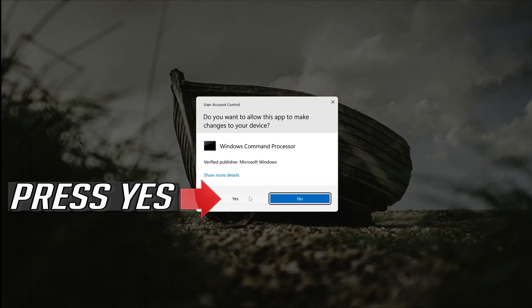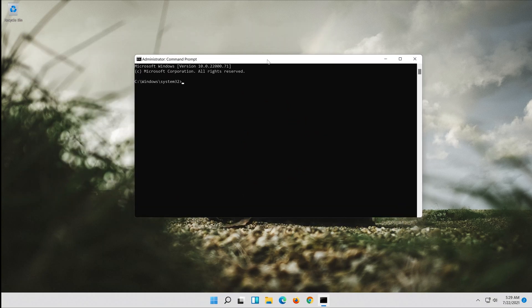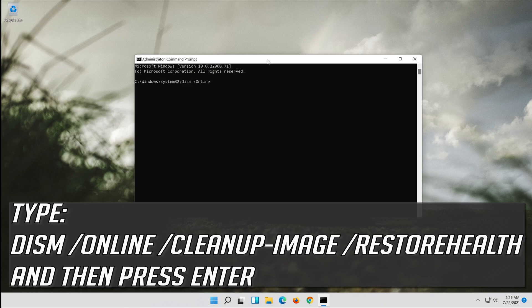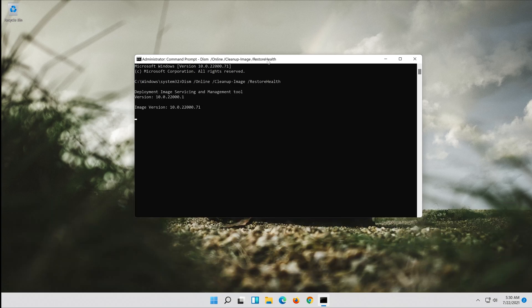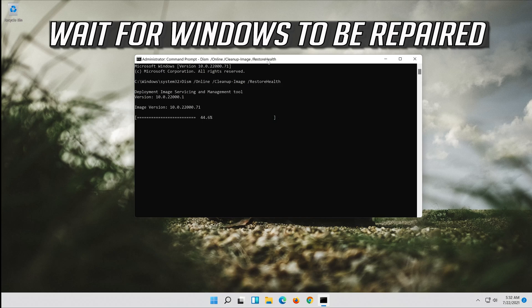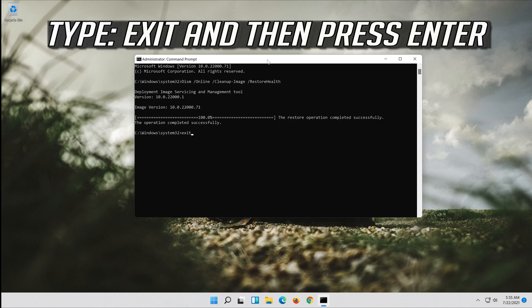Press yes. Type the following command and press enter. Wait for Windows to be repaired. Type exit and press enter.